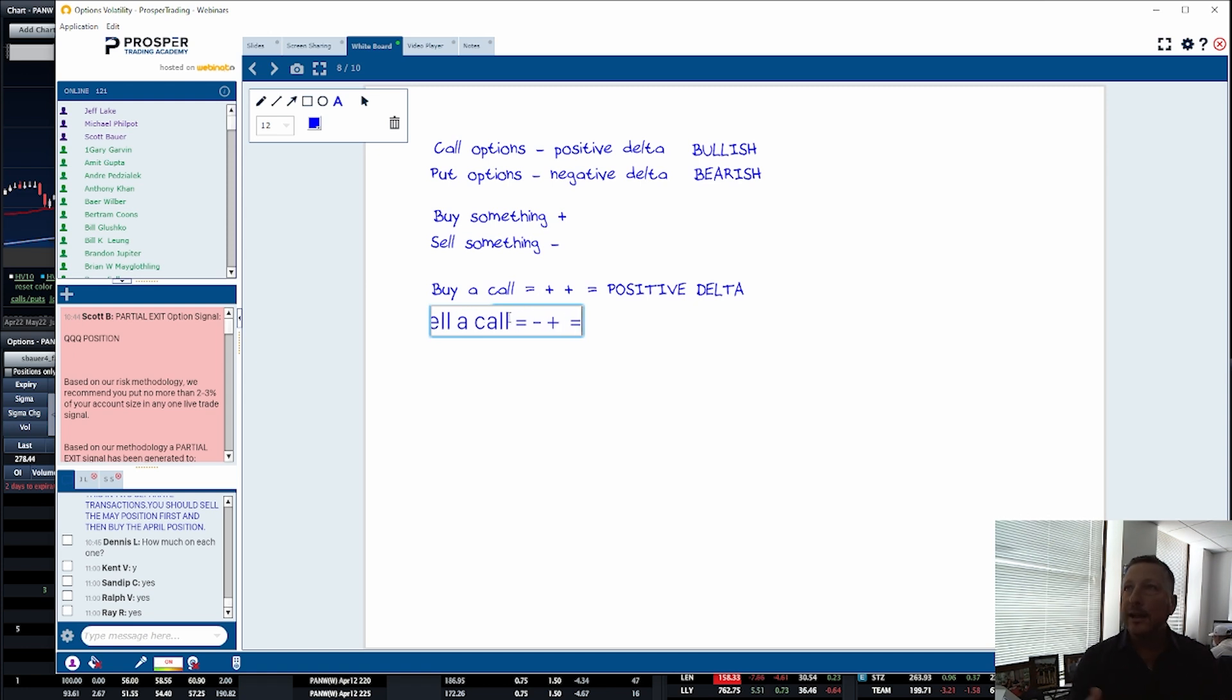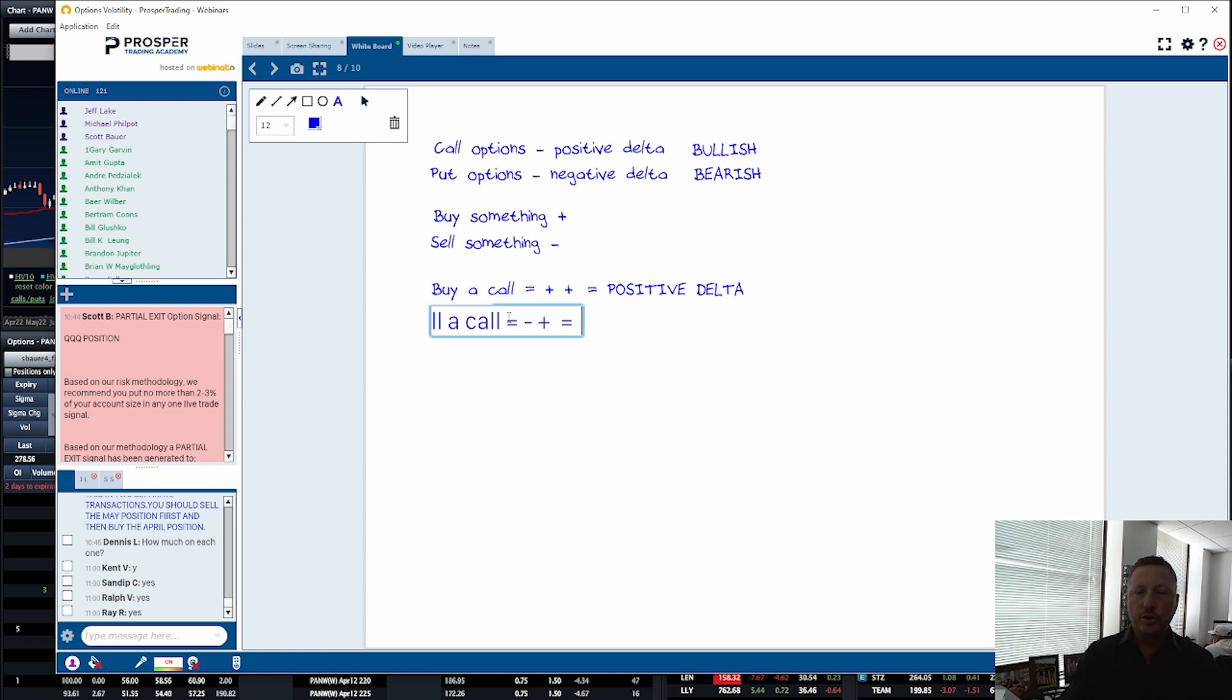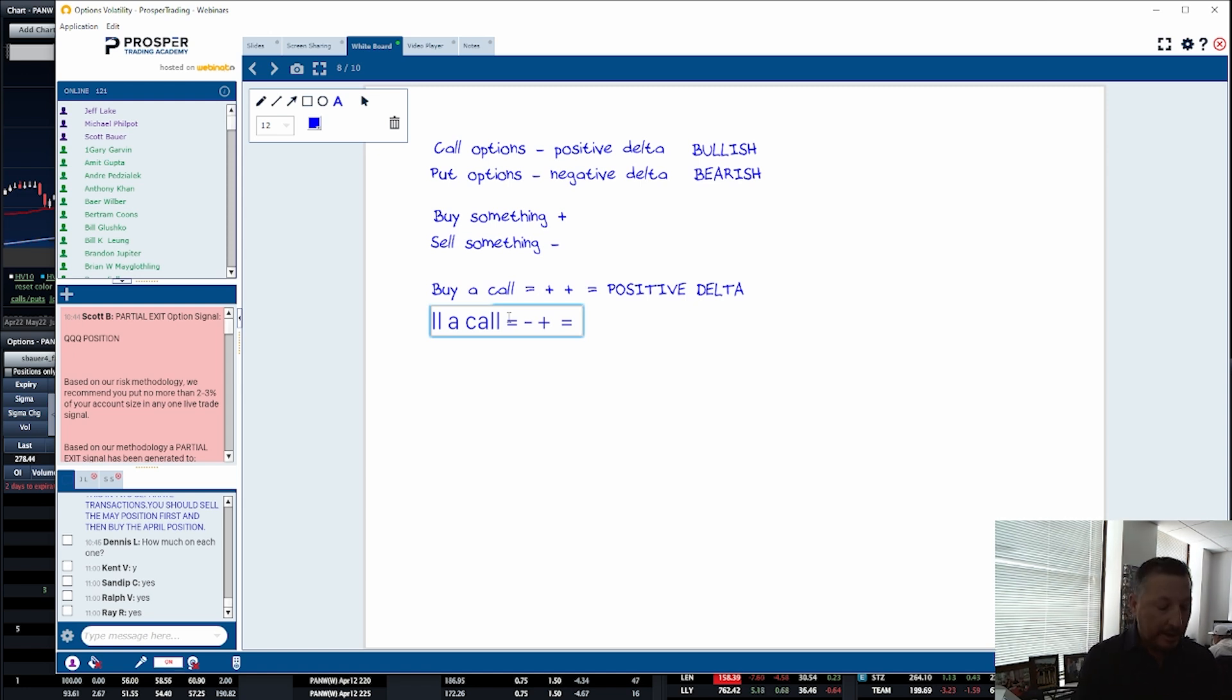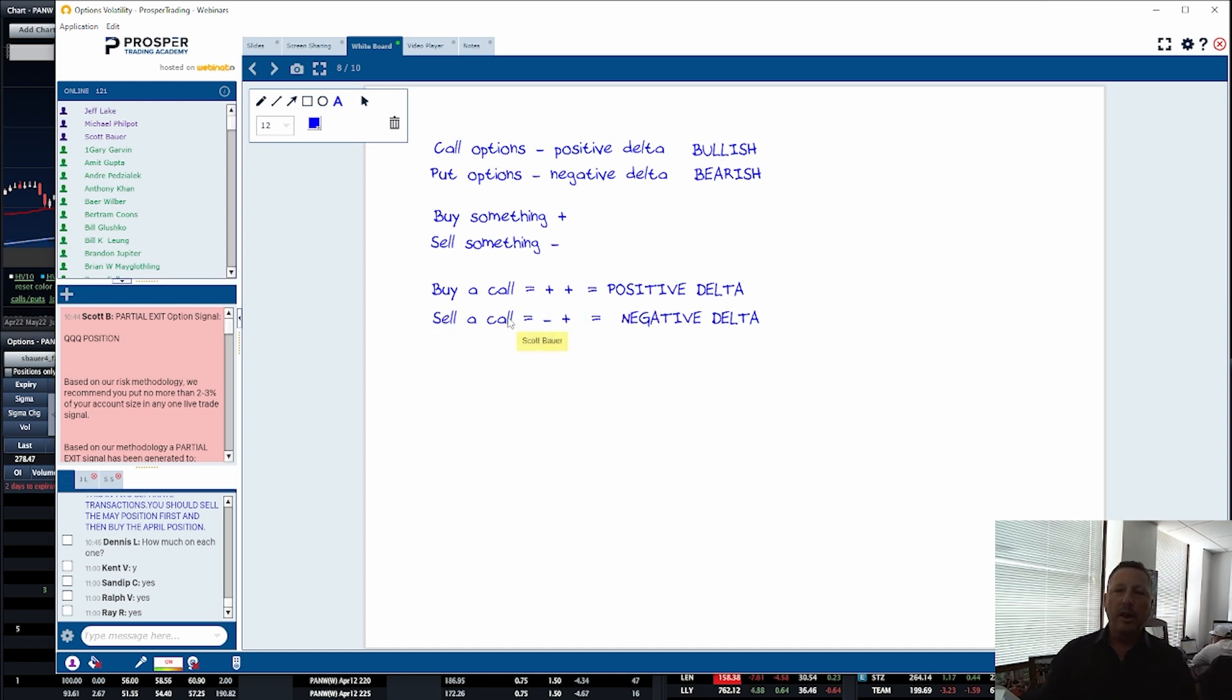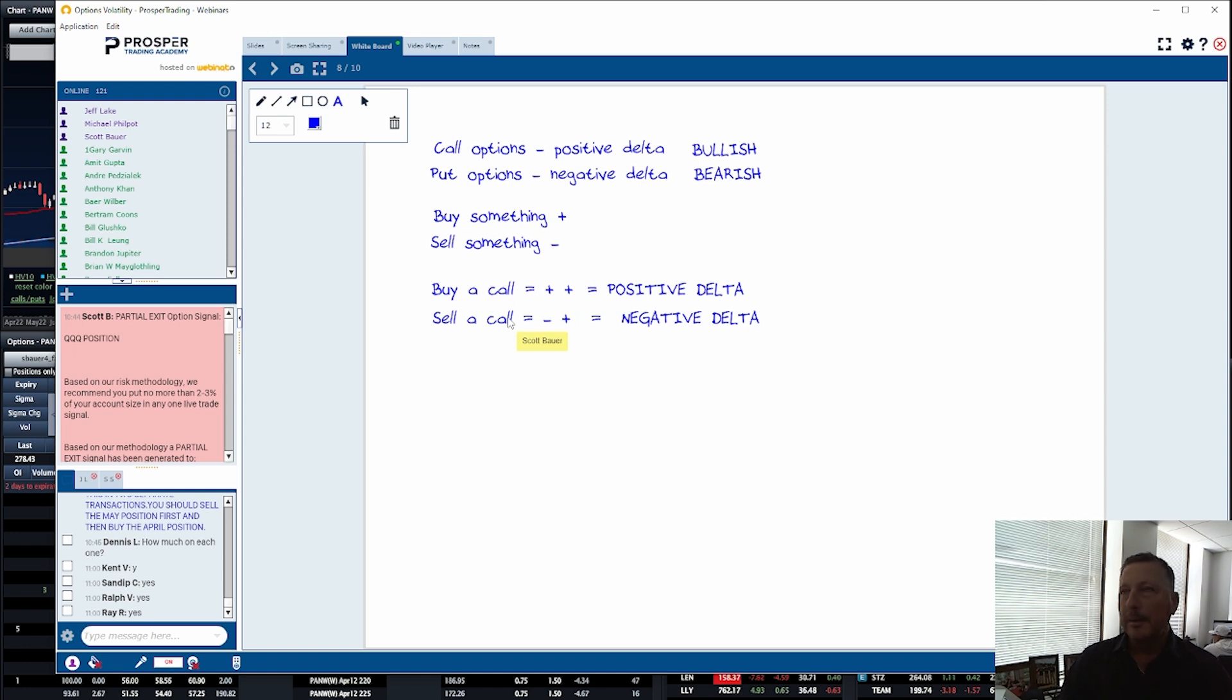Mathematically, algebraically, if I multiply any two numbers together, a negative and a positive, regardless of what those numbers are, I'm going to have a negative result. So if I sell a call, I have a negative delta. I make money if the stock goes down.